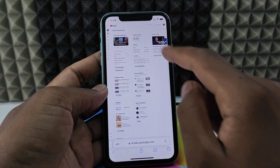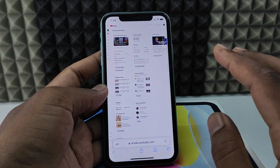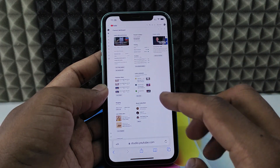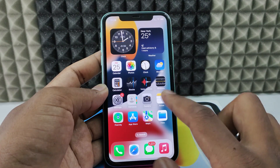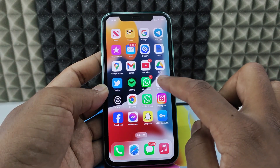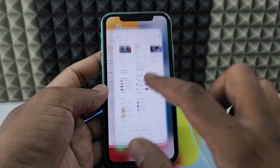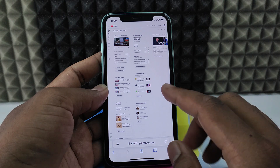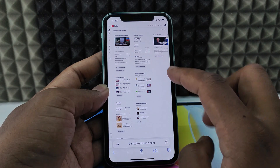I landed on this site. If it redirects to the YouTube app or YouTube Studio app, just minimize and uninstall the YouTube Studio app. Then come back and try again — this time it will work.